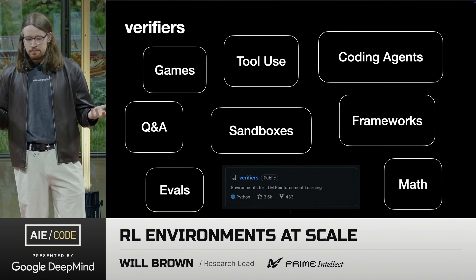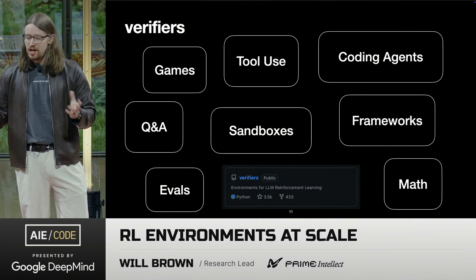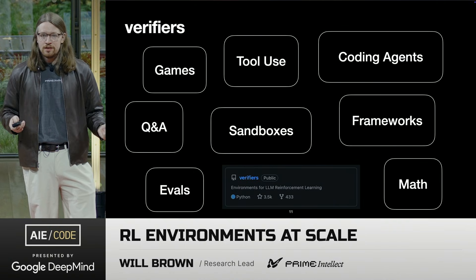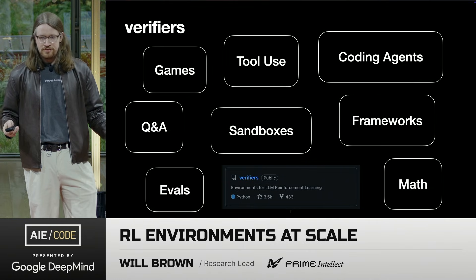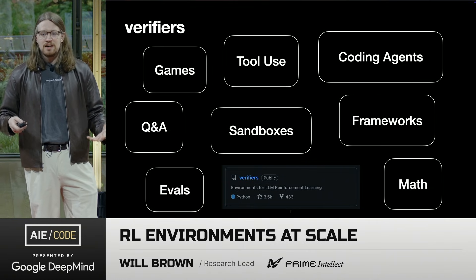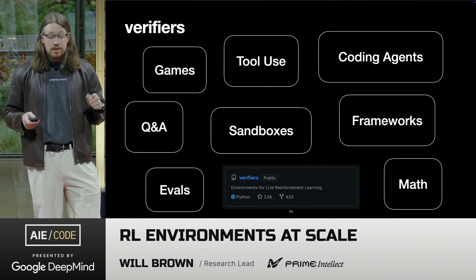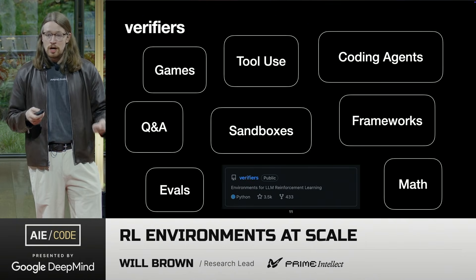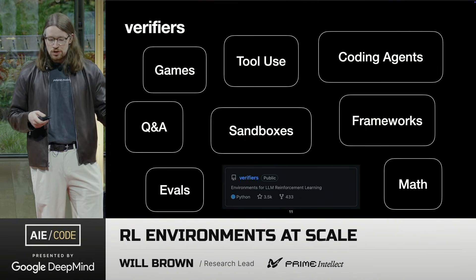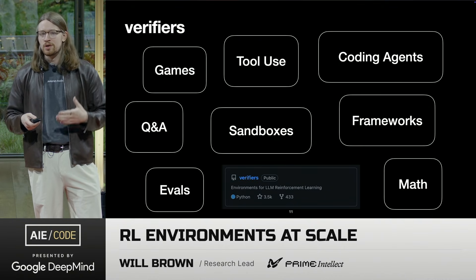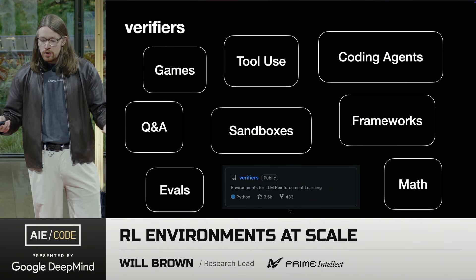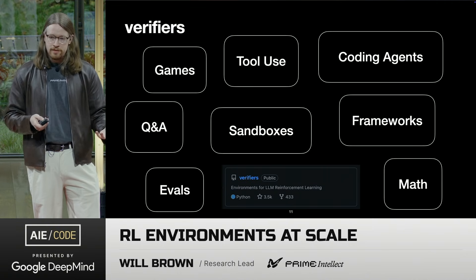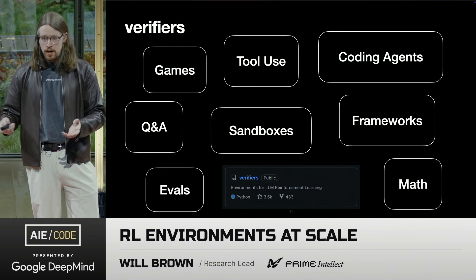Nine months ago, right in this room, I had just released a library called Verifiers, which I'm still working on today. It's a toolkit for building these things — a bunch of components you can mix and match and compose to do things ranging from simple evals, QA, or games, to tool use, sandboxes, agent frameworks, CLI coding agents, or math problems. It's a toolkit for building environments that is then ready to be automatically trained with reinforcement learning.